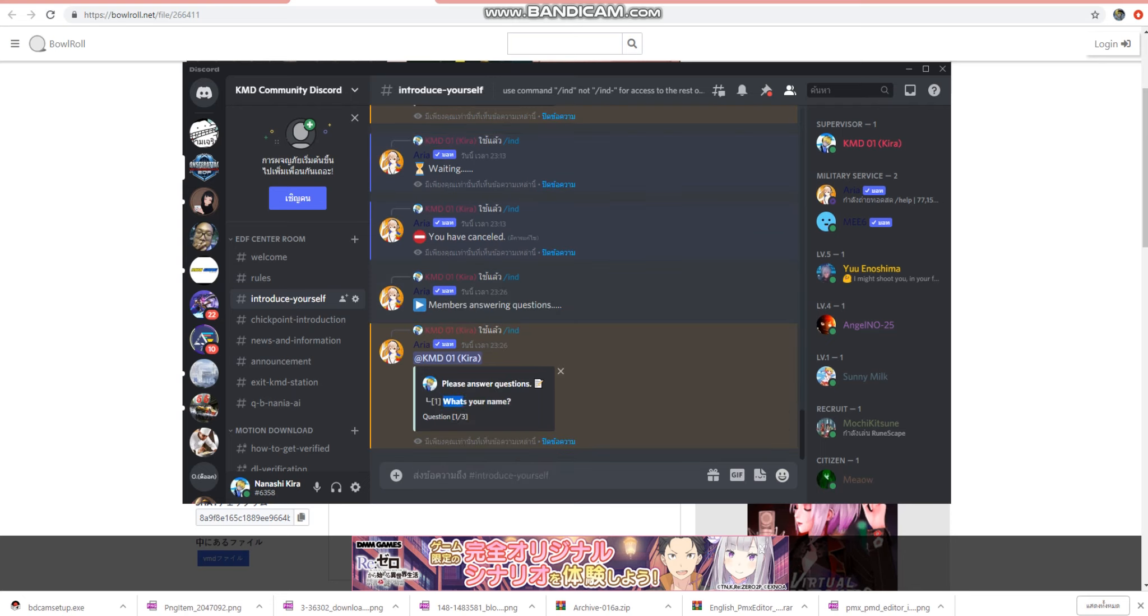What is your name? Please, your name. My name is Kira, Kira.